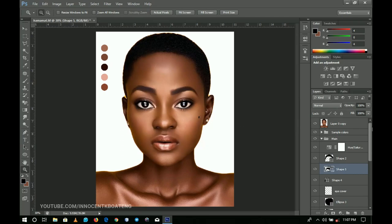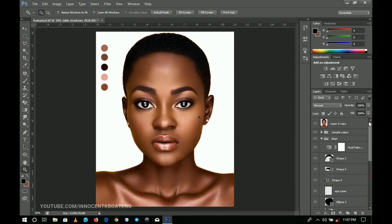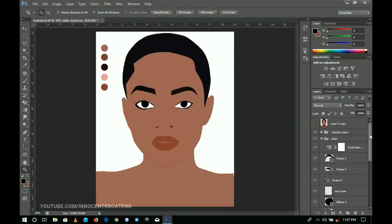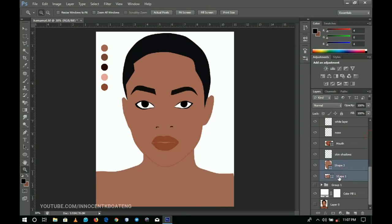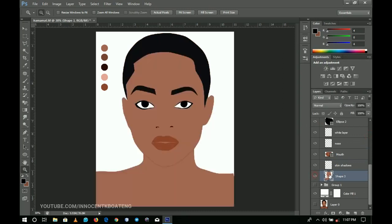Now let's get to the main reason for this video — the actual painting. I'll take you back to my skin shadows layer — that's where I'm going to do all the painting for the body. I have it on top of these two layers. Let me merge those two into one body layer, and then I have the skin shadows layer where I'm going to paint all the shadows.